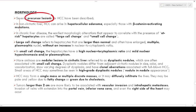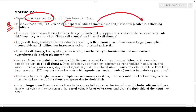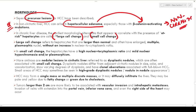Several precursor lesions have been described for HCC. In non-cirrhotic liver, HCC can arise from hepatocellular adenoma, with the highest risk associated with the beta-catenin activating variety. In the setting of cirrhosis, the earliest morphological alterations that correlate with at-risk hepatocytes are called large cell change and small cell change. Large cell change refers to hepatocytes larger than normal with enlarged, multiple pleomorphic nuclei without an increase in nuclear-cytoplasmic ratio.